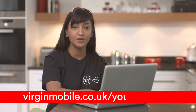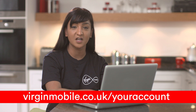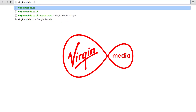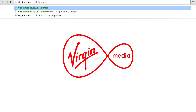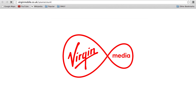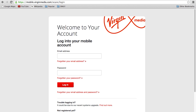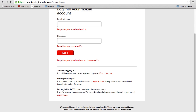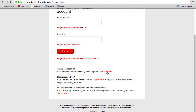To get started, just log into your account by typing virginmobile.co.uk forward slash your account. Then enter your registered email address and password. If you haven't logged into your account before, just select register and follow the simple steps.